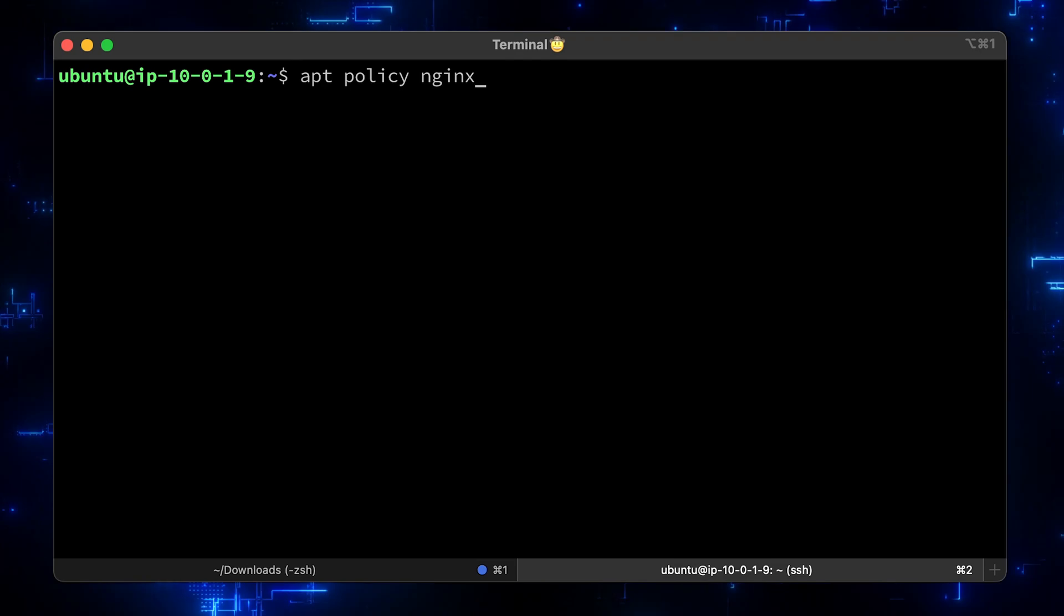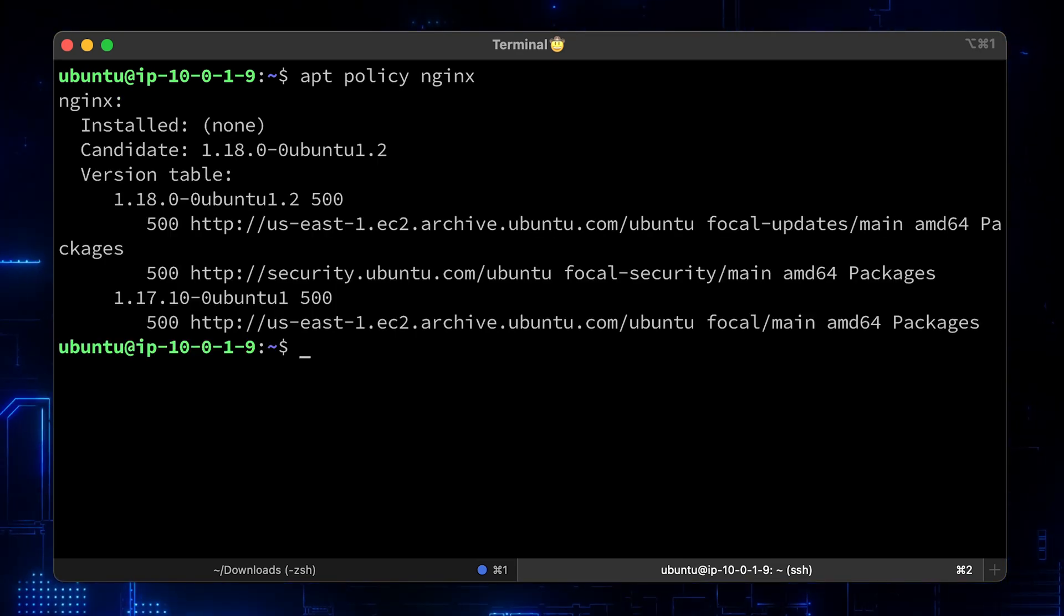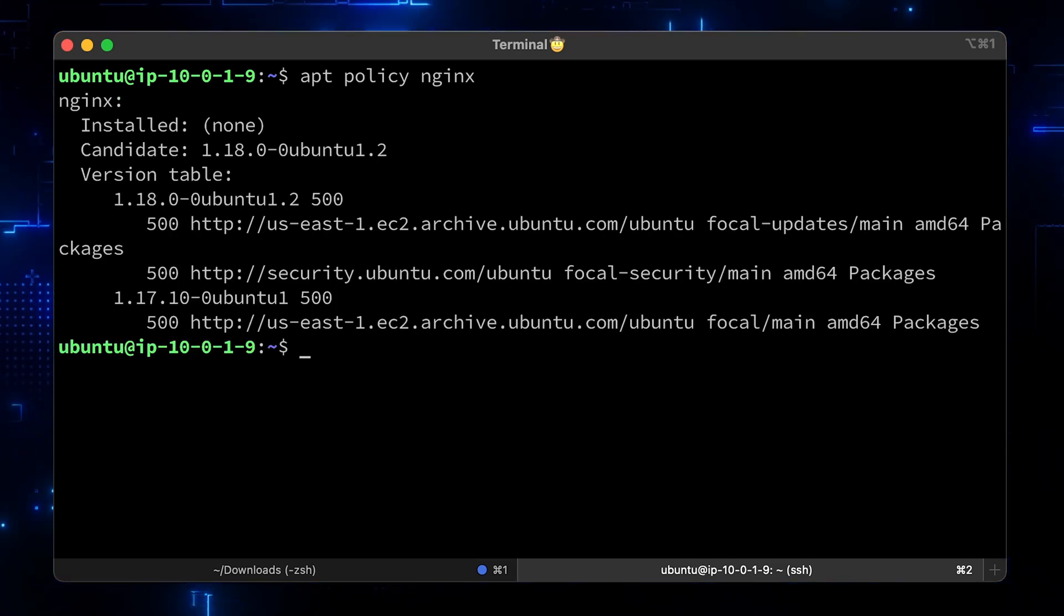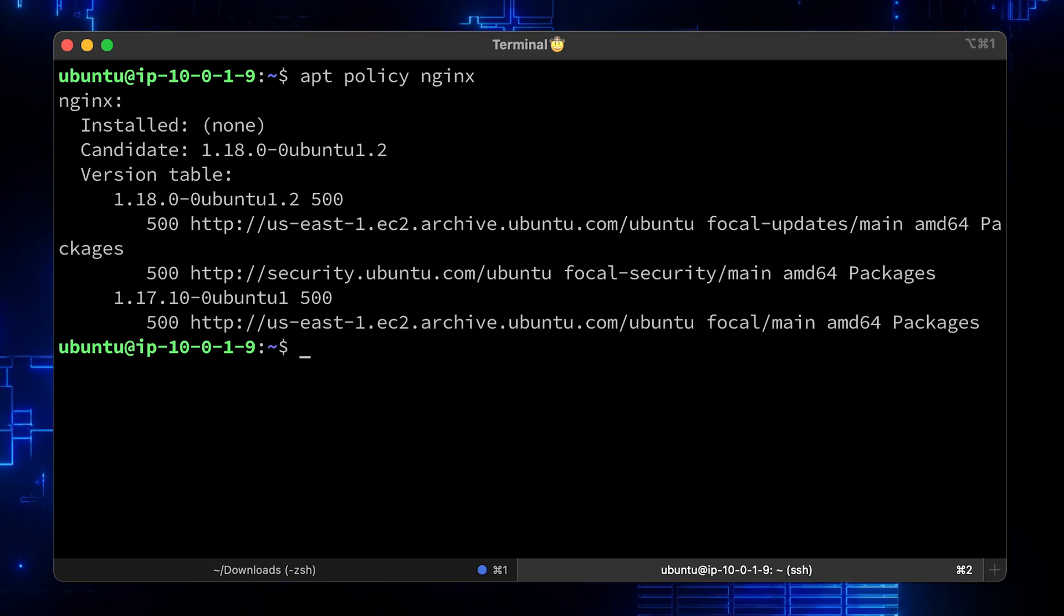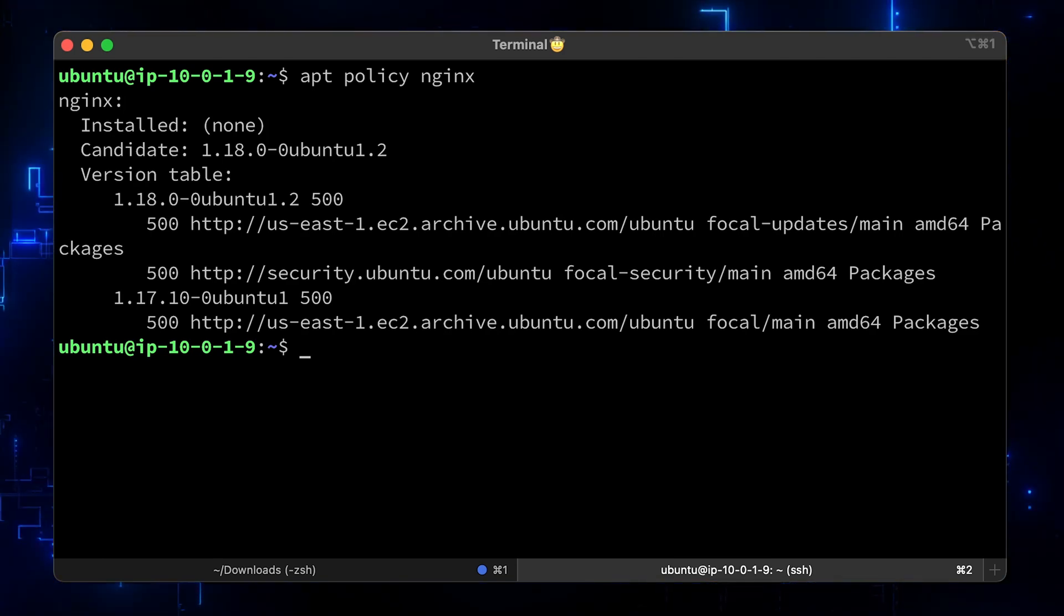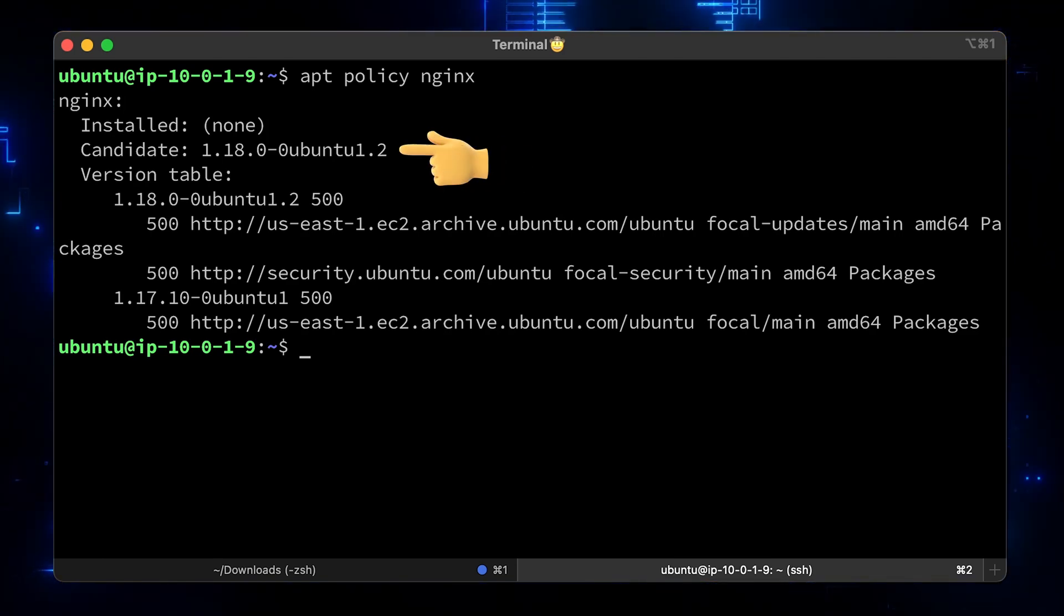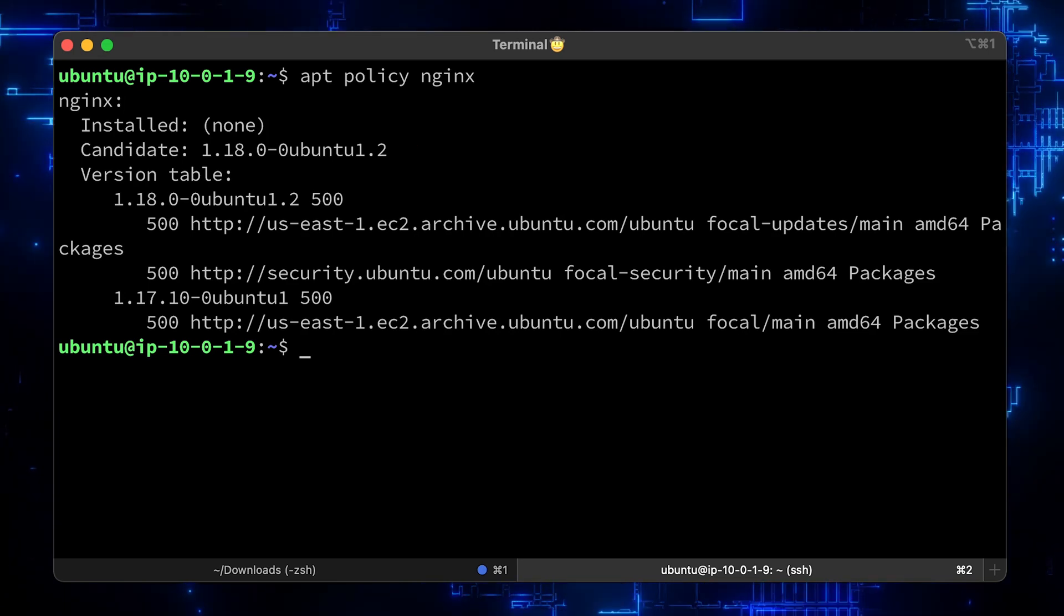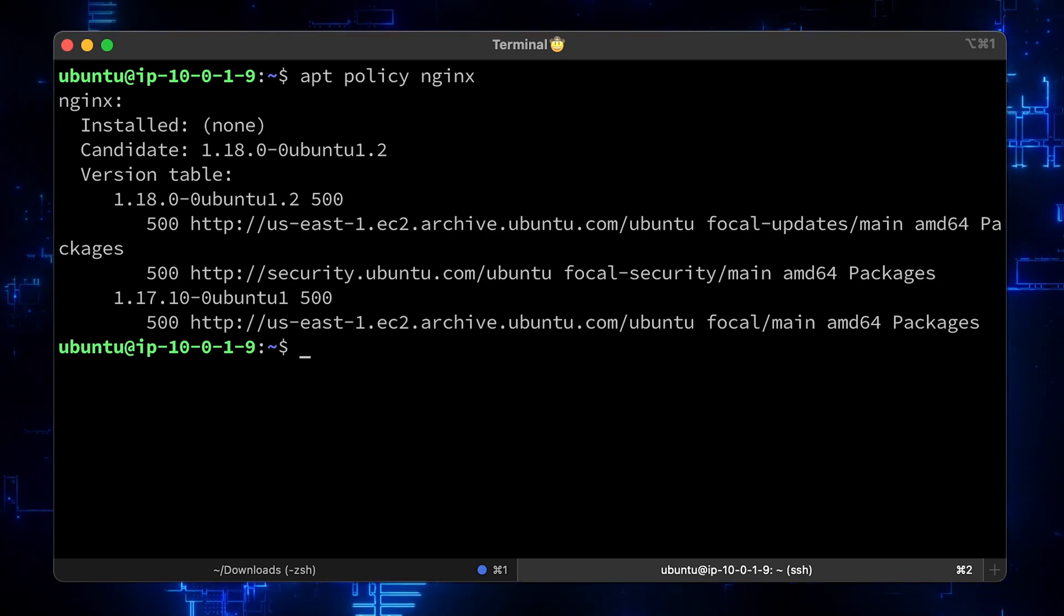To check what version of the package will be installed, you can run the apt policy and then the package name. Let's see what version of Nginx is available out of the box. Well, it's 1.18, which is already considered to be legacy. I don't want to install outdated software.